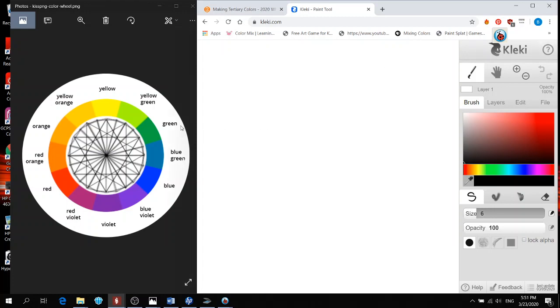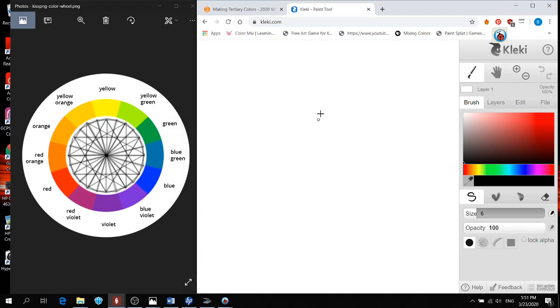They are the colors yellow-green, blue-green, blue-violet, red-violet, red-orange, and yellow-orange. In order to make a tertiary color, we know that we mix one primary and one secondary together.